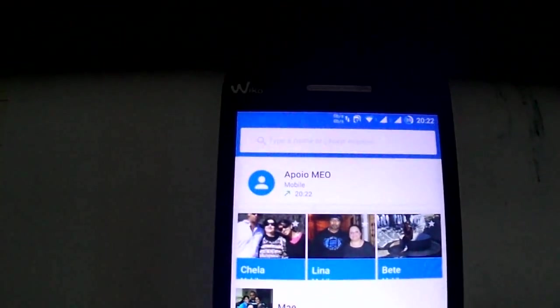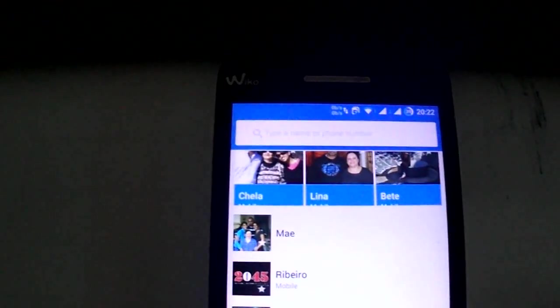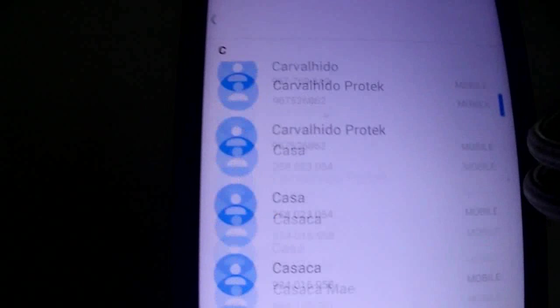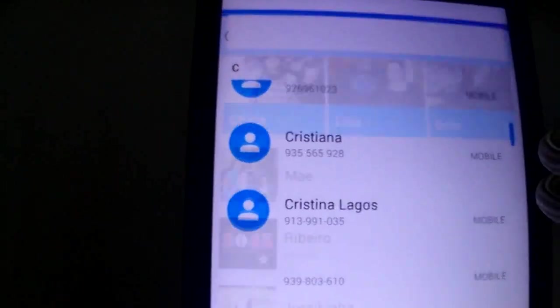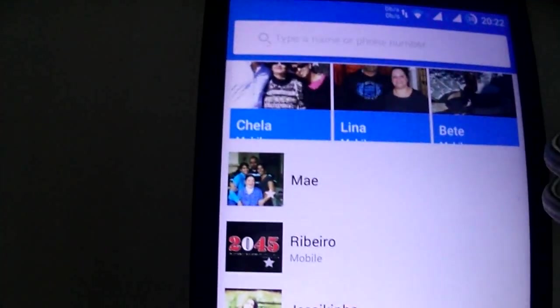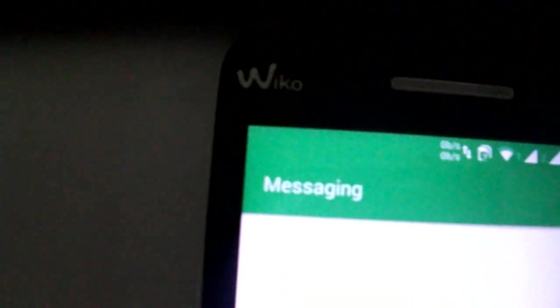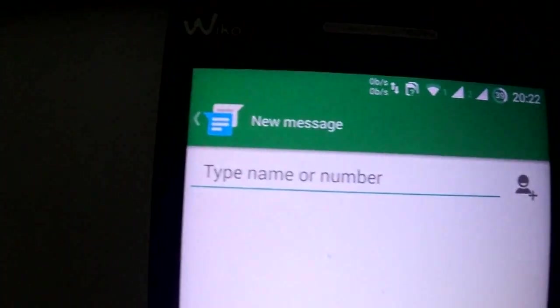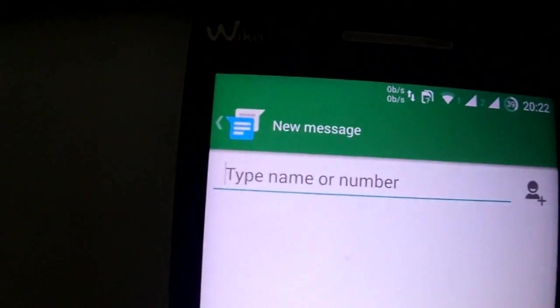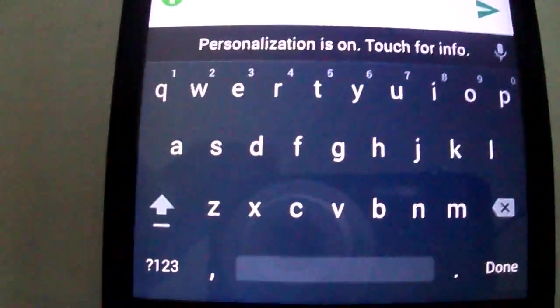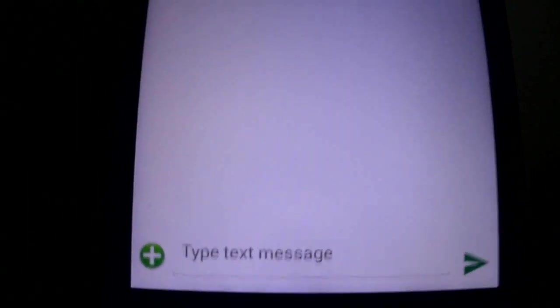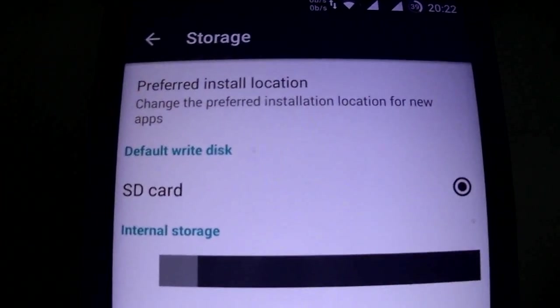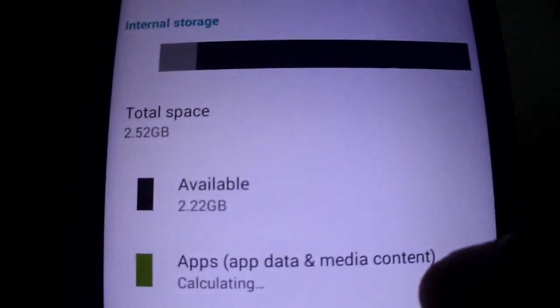The ROM feels overall nice but a bit laggy. I felt a lot of lag. As you see it's the normal message, the keyboard normal material, and I'm gonna see the storage here.